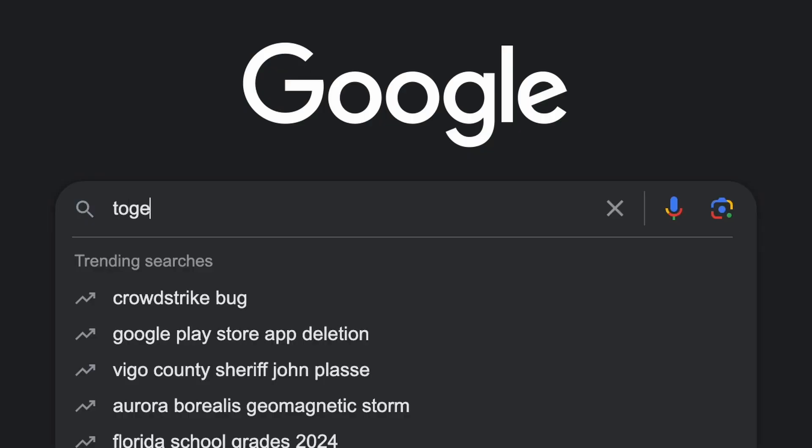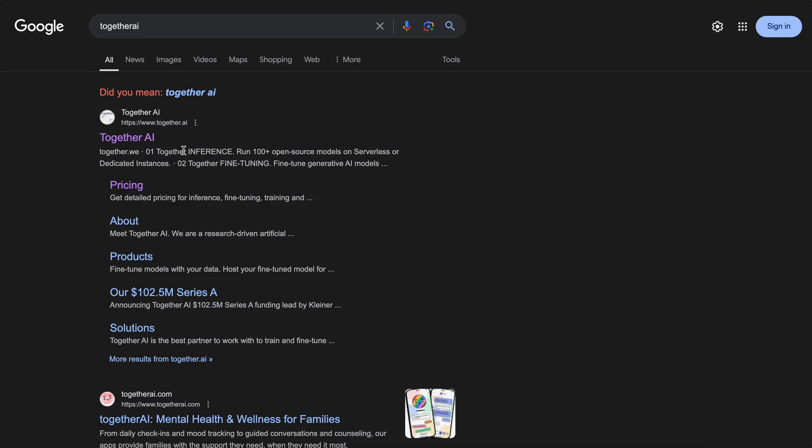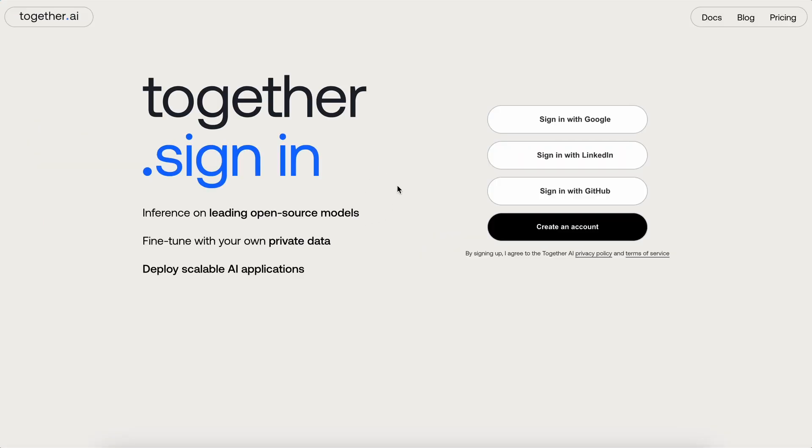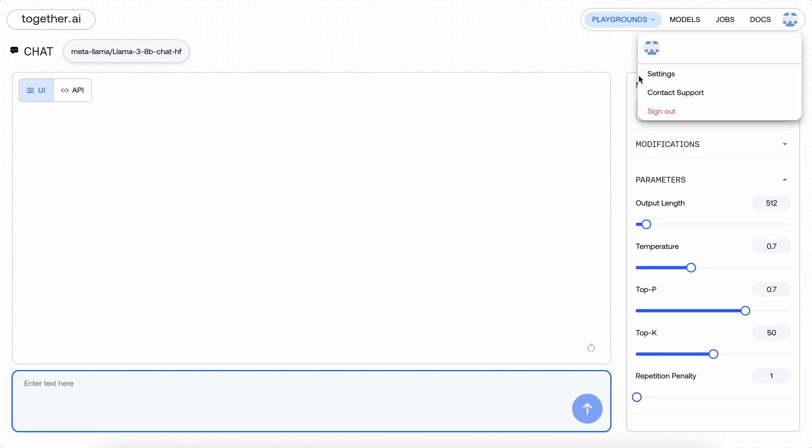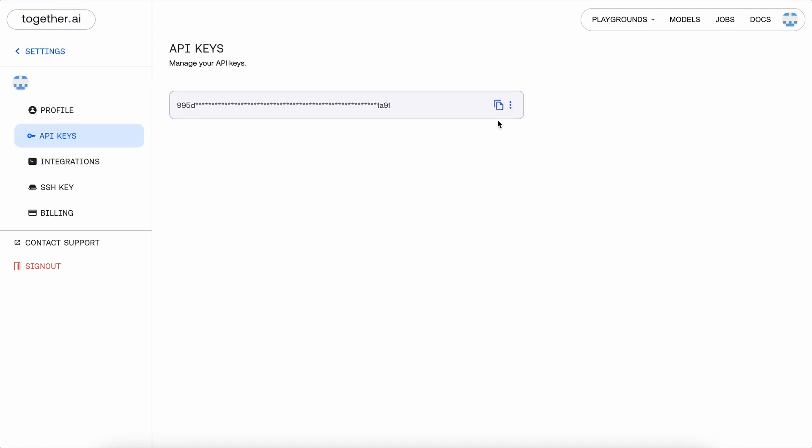To use it, just go to Google and search for Together AI. Now get yourself signed up. Once you are signed up, you'll see this page. Now go to the Settings page, and in the Billing tab you'll be able to see the free credits. Now go to the API keys option and copy it.